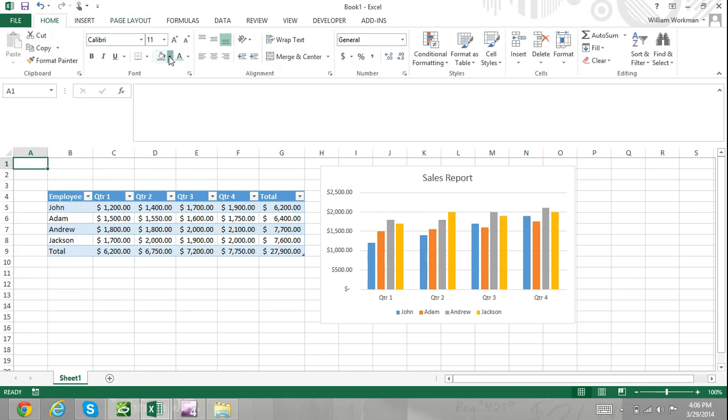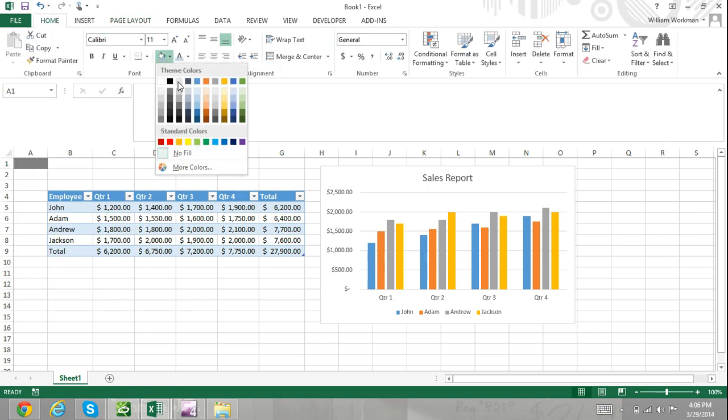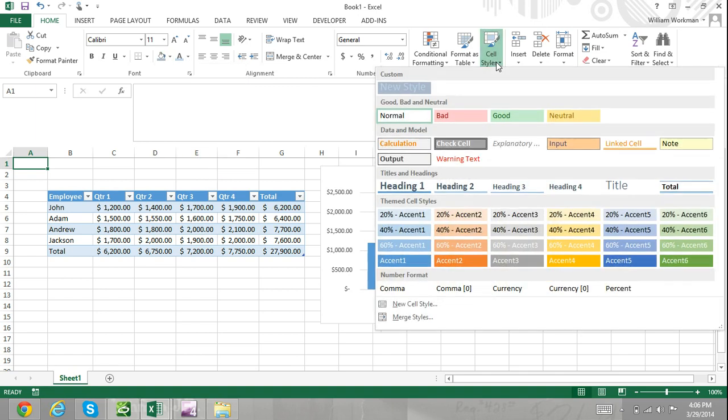The same happens to available pre-formatted cell styles, table styles, word art styles, and more.